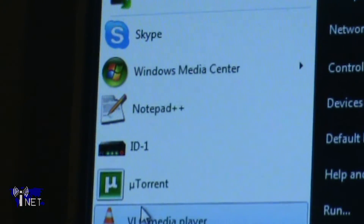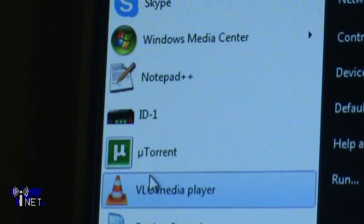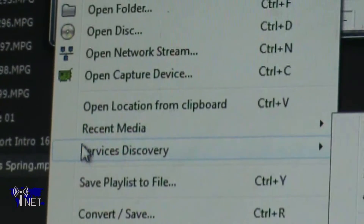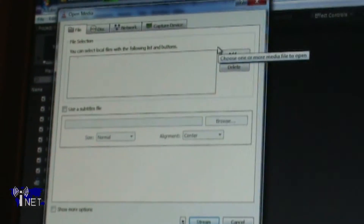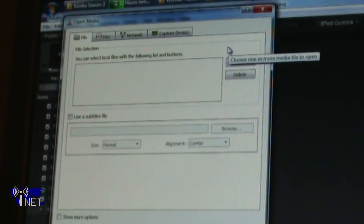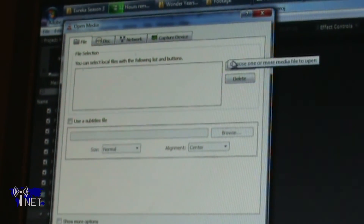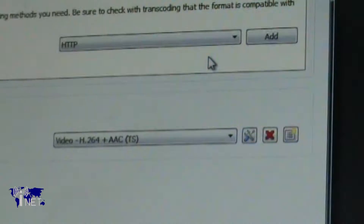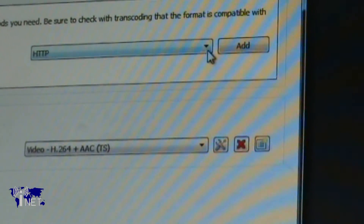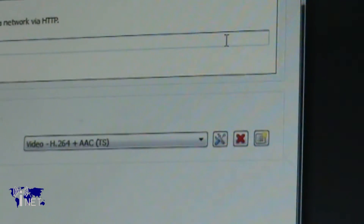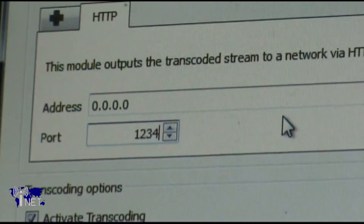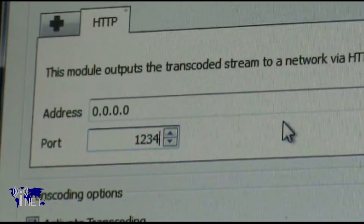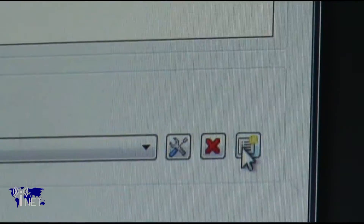After logging in, launch VLC on the Remote Desktop computer and click on Media and then Streaming. Select the recorded show that you want to stream by using the Add button and click on Stream at the bottom of the page. Click Next and add a new HTTP destination. Leave the Address box as the default zeros and select the port that you opened in Step 1 — in my case, that would be 1234.